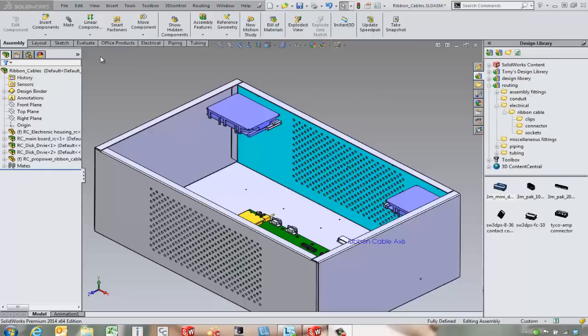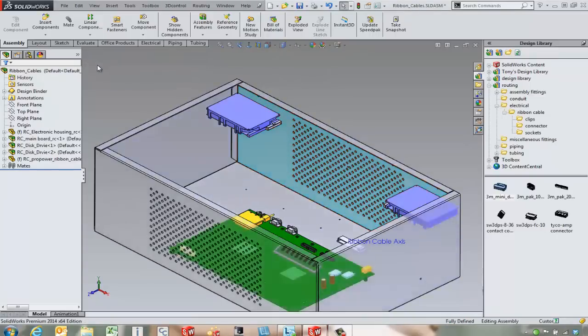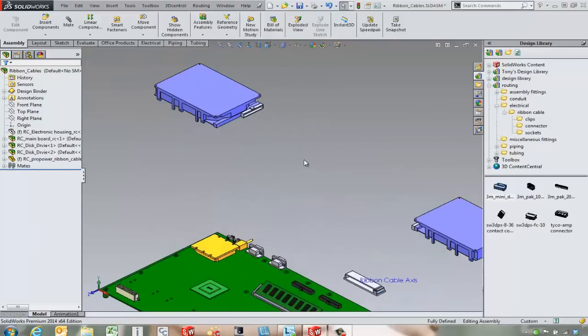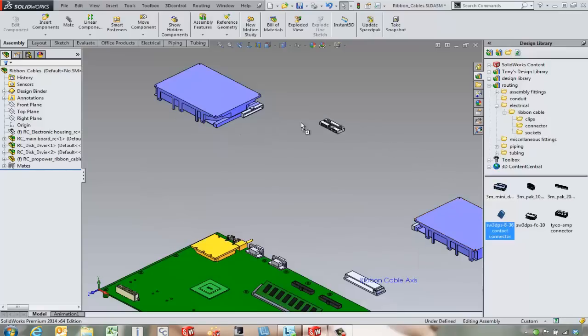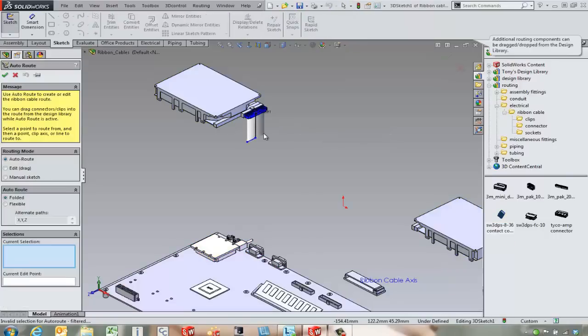So the first thing we're going to do is come over and use a display state. It's kind of nice to have a display state that hides some of the components we don't need to see. We're going to come in and simply drag and drop a routing component connector into our assembly and use this to get our route started.